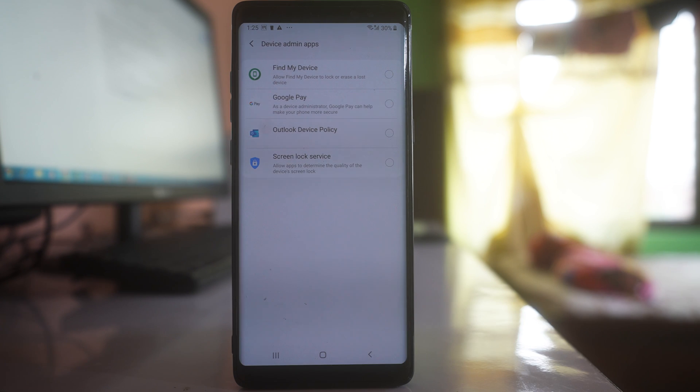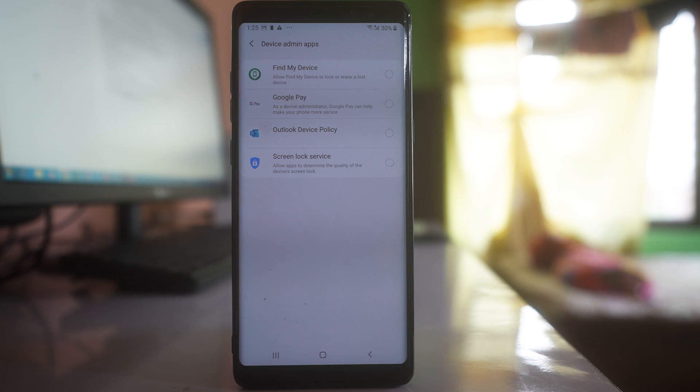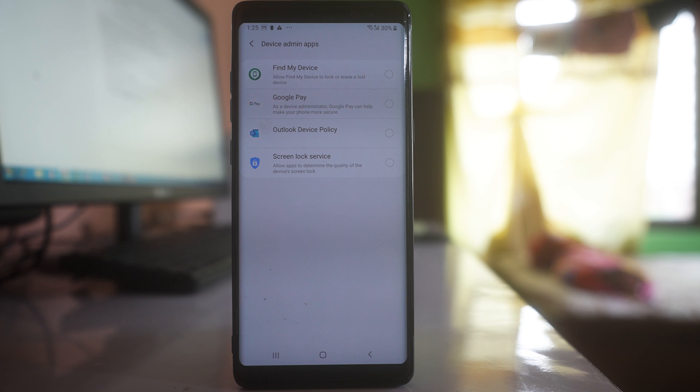So whatever device admin apps have been selected, deactivate them and then try to see if you can install the app from unknown sources or not.